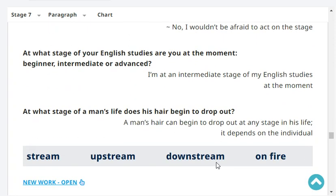At what stage of your English studies are you at the moment — beginner, intermediate or advanced? I'm at an intermediate stage of my English studies at the moment. At what stage of a man's life does his hair begin to drop out? A man's hair can begin to drop out at any stage in his life — it depends on the individual.